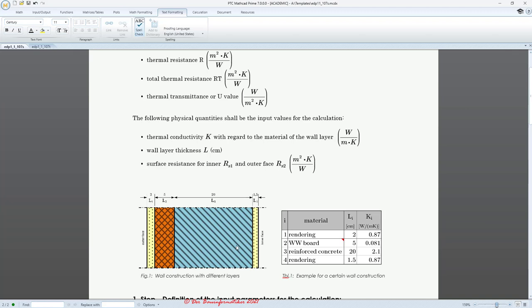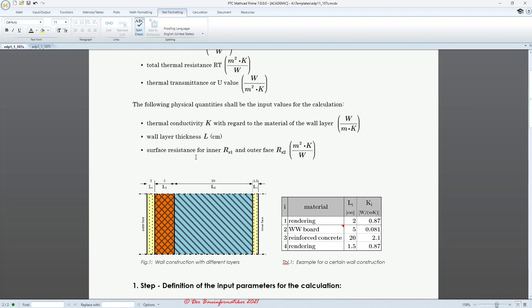We will insert a picture of the wall, but we can also insert a table as a picture in Mathcad to show the structure in table view. Also given are the wall thickness and the surface resistance for inner and outer phases, RS1 and RS2.